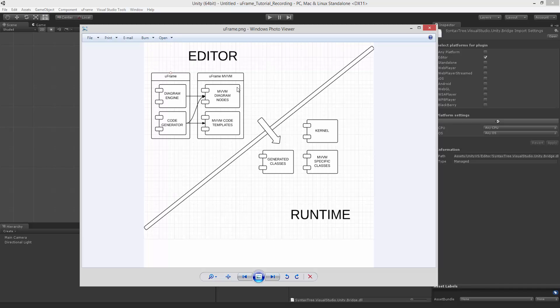Specifically, U-Frame MVVM is a set of MVVM related diagram nodes. You can draw MVVM specific diagrams and then code generator uses MVVM code templates to generate code based on those diagrams. The generated code usually relies on MVVM specific classes which are used on runtime.